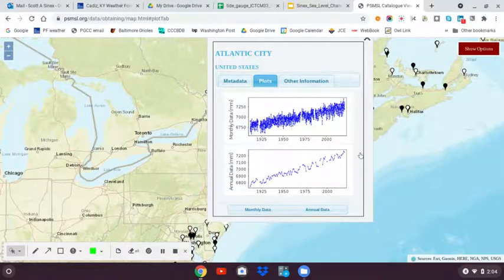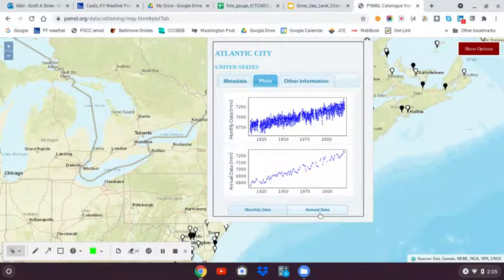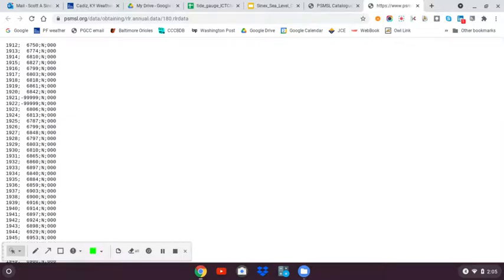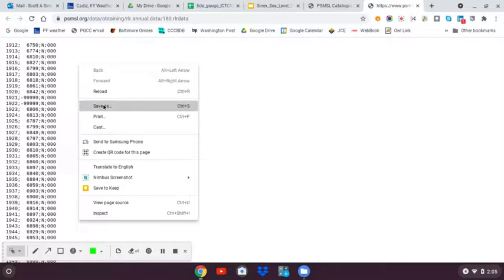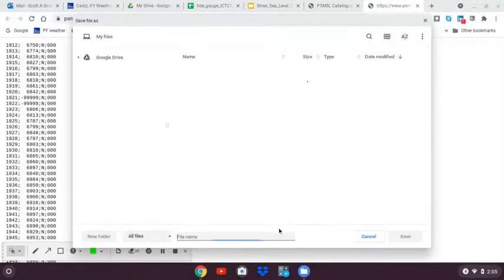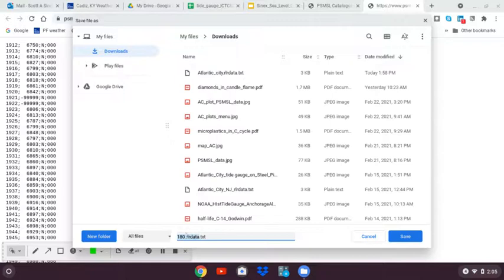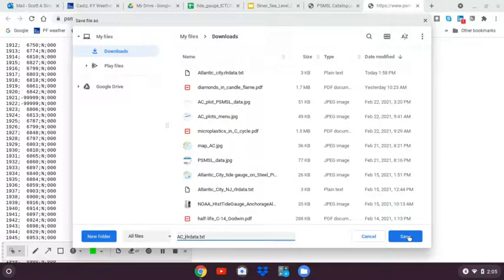We're going to use the annual data, and since that's what I want, I go down here and I click on annual data, and it'll open another HTML page for me that gives the data with the year, the height, the average height for that year in millimeters, two other columns of data that I'm not interested in. You will notice that they are separated by semi-colons, so what I'm going to do is right-click, save as, and put it on my Chromebook drive. I'm going to just go Atlantic City, save.